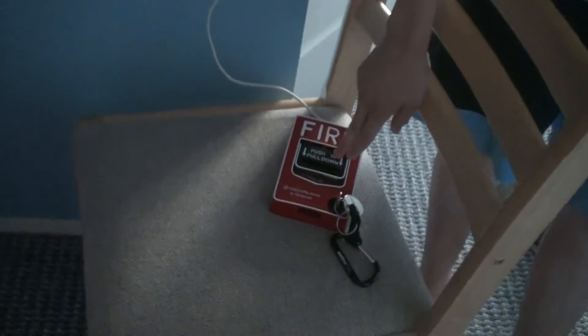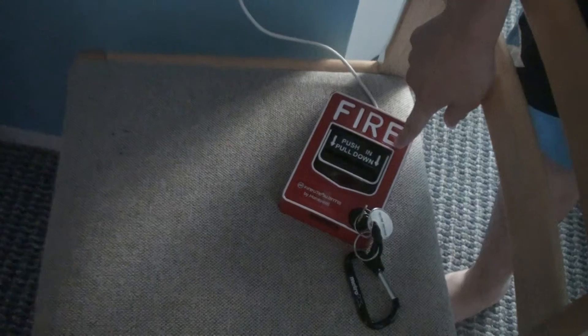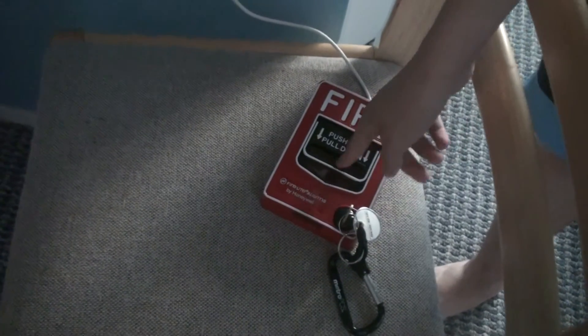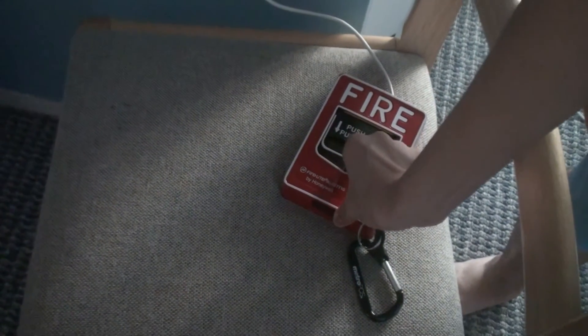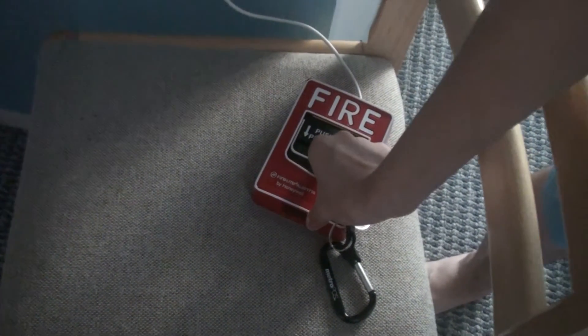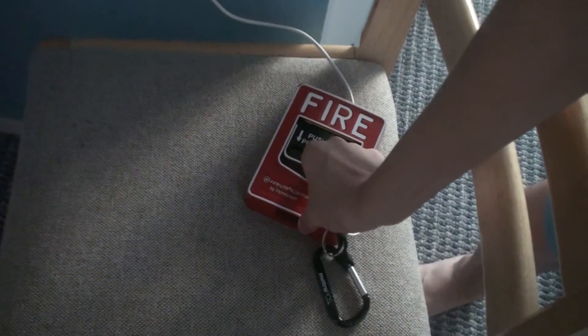And now right here is a Firelight BG-12L pull station. So we're going to simply follow the directions, push in, and pull straight down. And then the alarm should activate on zone 3.